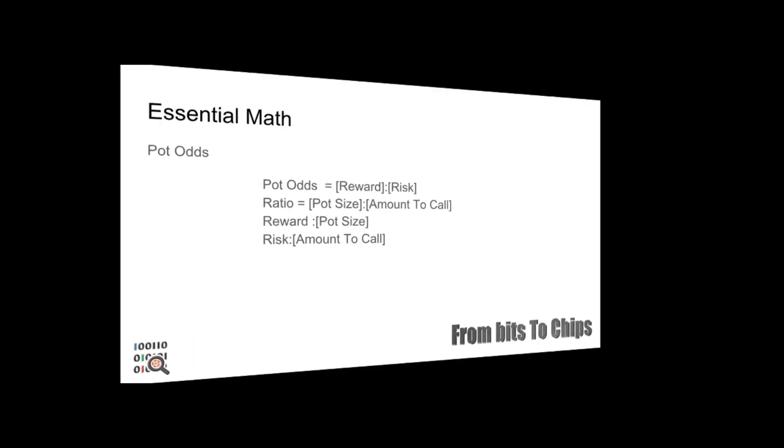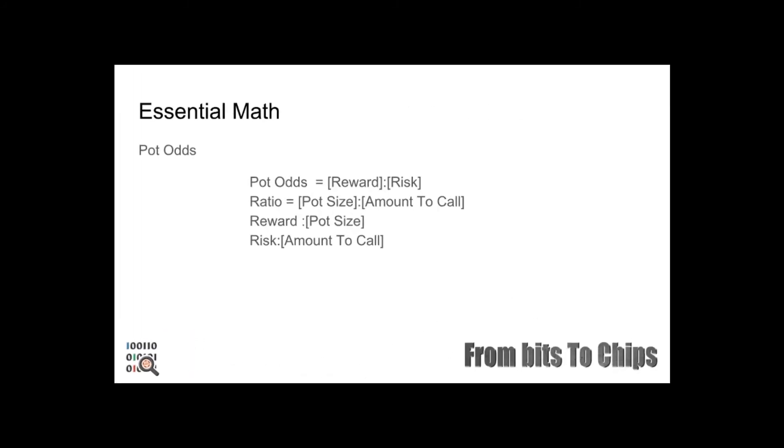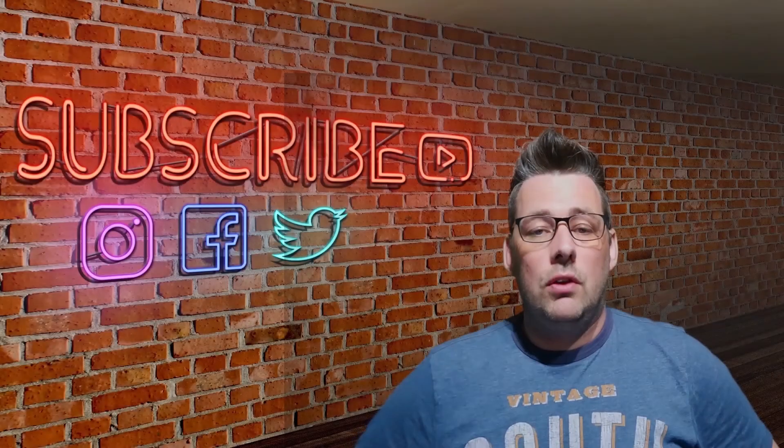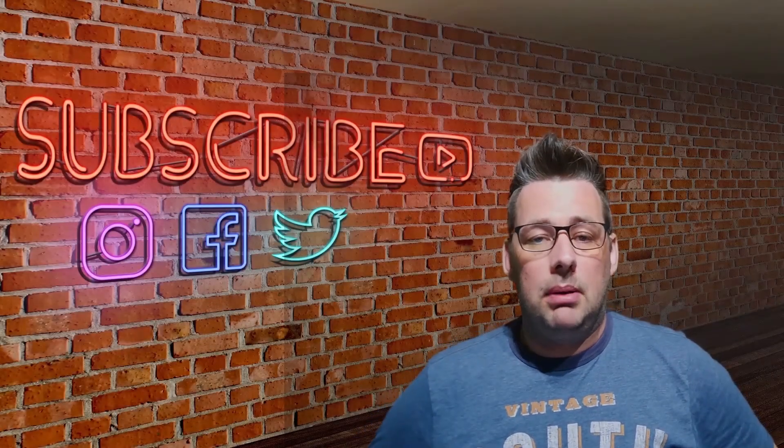First we need to determine our pot odds in the reward-risk ratios. So pot odds equals pot size over amount to call, where pot size includes any and all bets on the current street not including our call. When we put this in the formula we can calculate our equity in the pot. So pot odds equals reward over risk ratio equals pot size over amount to call. Reward equals pot size, risk equals amount to call.